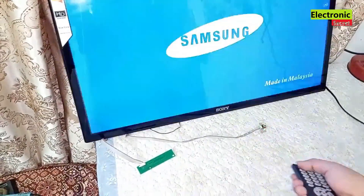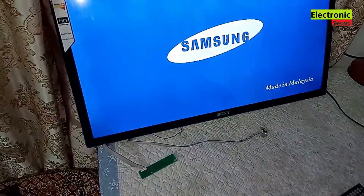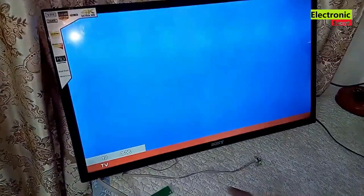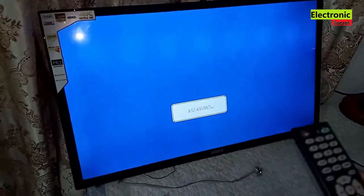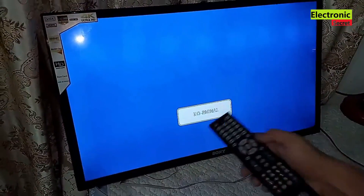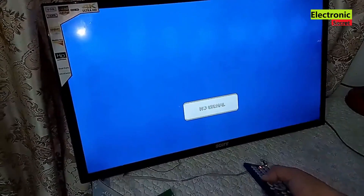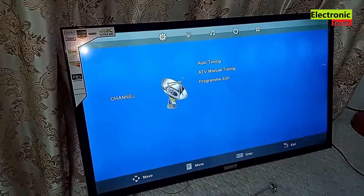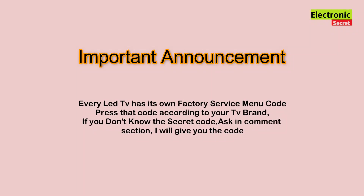Now I am powering on the TV from the remote. You are watching that its display is not good, and we have to open its factory service menu by pressing a secret code.